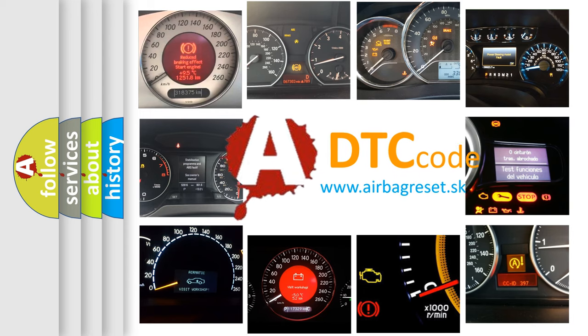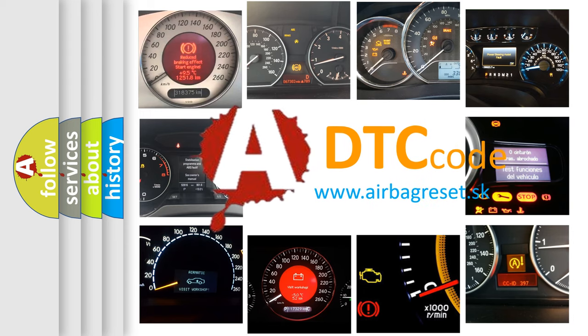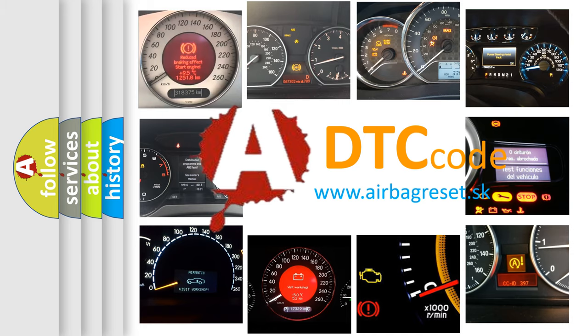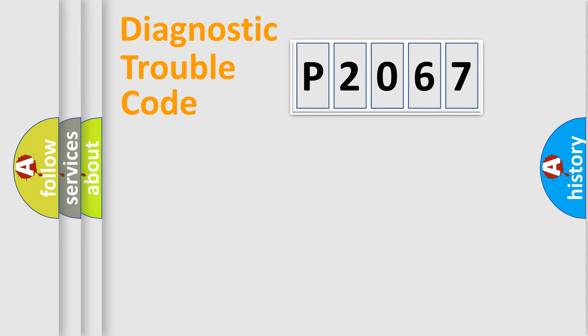What does P2067 mean? Or how to correct this fault? Today we will find answers to these questions together. Let's do this.